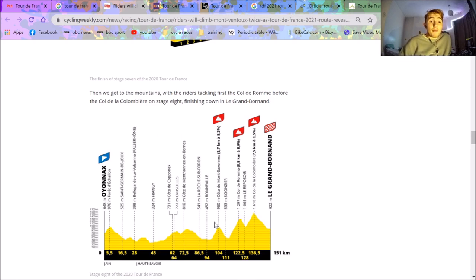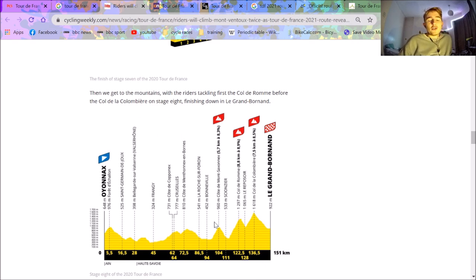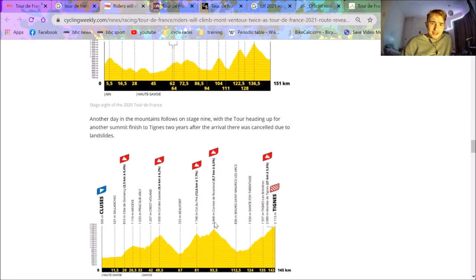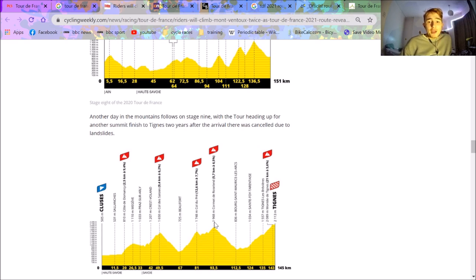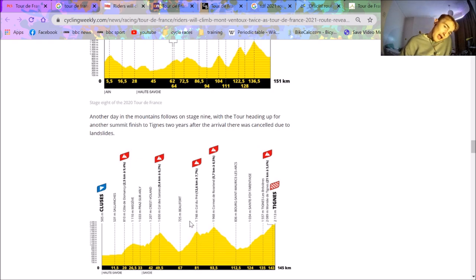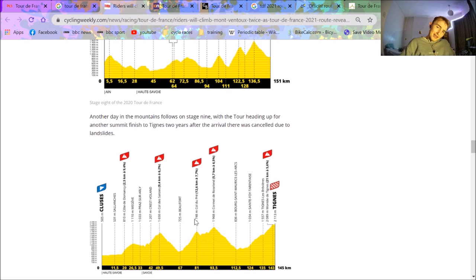They're mind-numbingly boring to watch because you just know that the Jumbo-Vismas, Ineos, or one of those teams that's strong will just set a tempo on the front and the break will contest that day. Fair enough. Then we've got Thien, which obviously was supposed to be in last year's Tour de France but was cancelled because of mudslides.